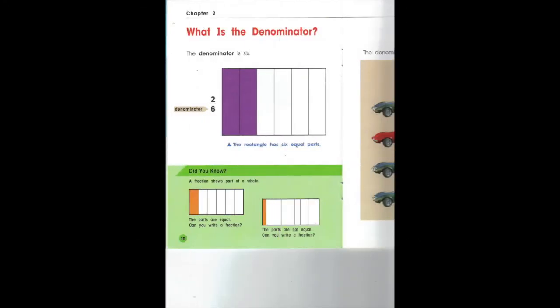Look at the rectangle. It's divided into six total parts. Two of the parts are shaded purple. The denominator is six.